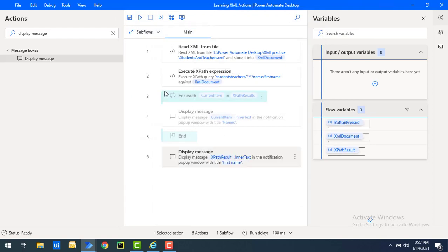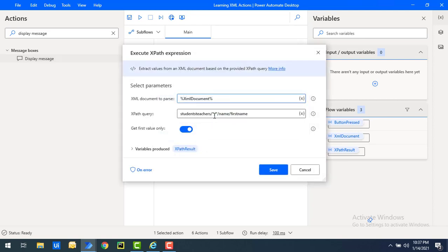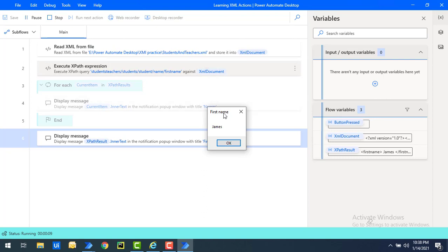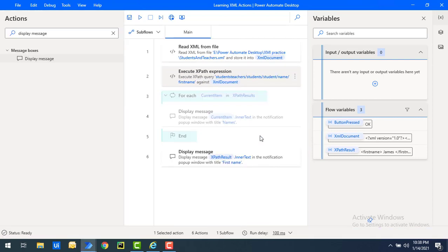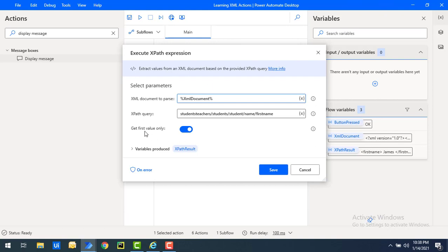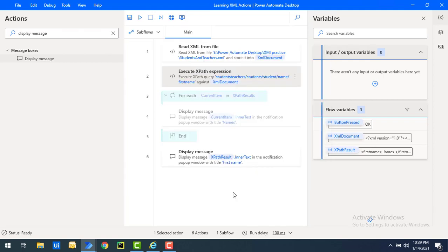Let me also update the XPath query to focus on students only. Let me click Save and run the flow. Flow execution started. You can see the output is James. When I click OK, no more values appear — even though we have both James and Tom in the students, I got only the first value because the Get First Value Only option was enabled in the Execute XPath Expression action.